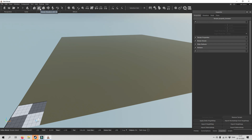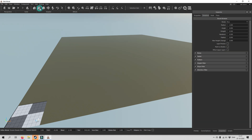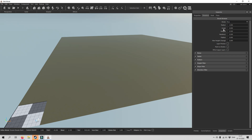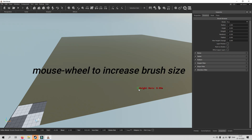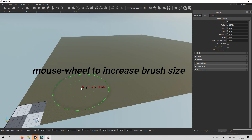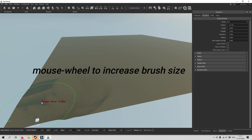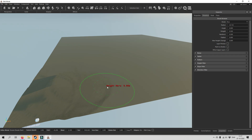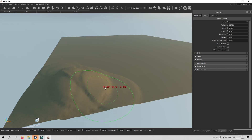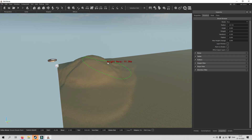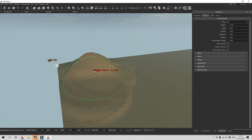Now we are going to take a look at the terrain elevation. Over here you can see if you are erasing the terrain, lowering it, smoothing it, or flattening it. In order to increase the brush size you can use the mouse wheel. So right now we are raising the terrain, and we could create a mountain right here if you wanted.